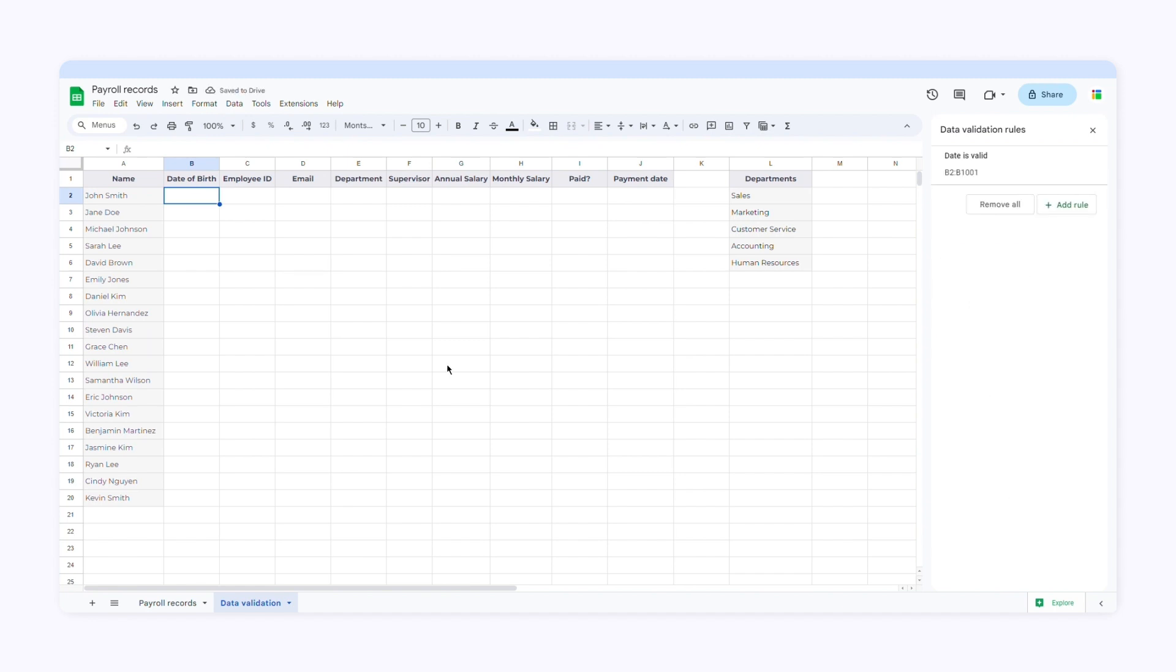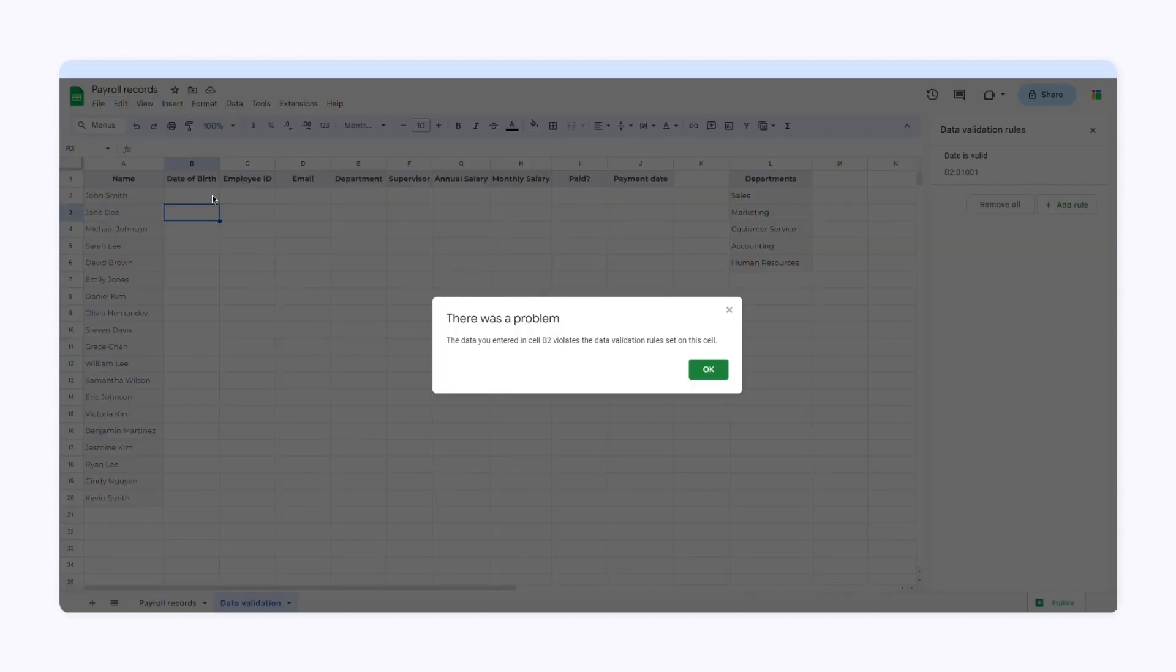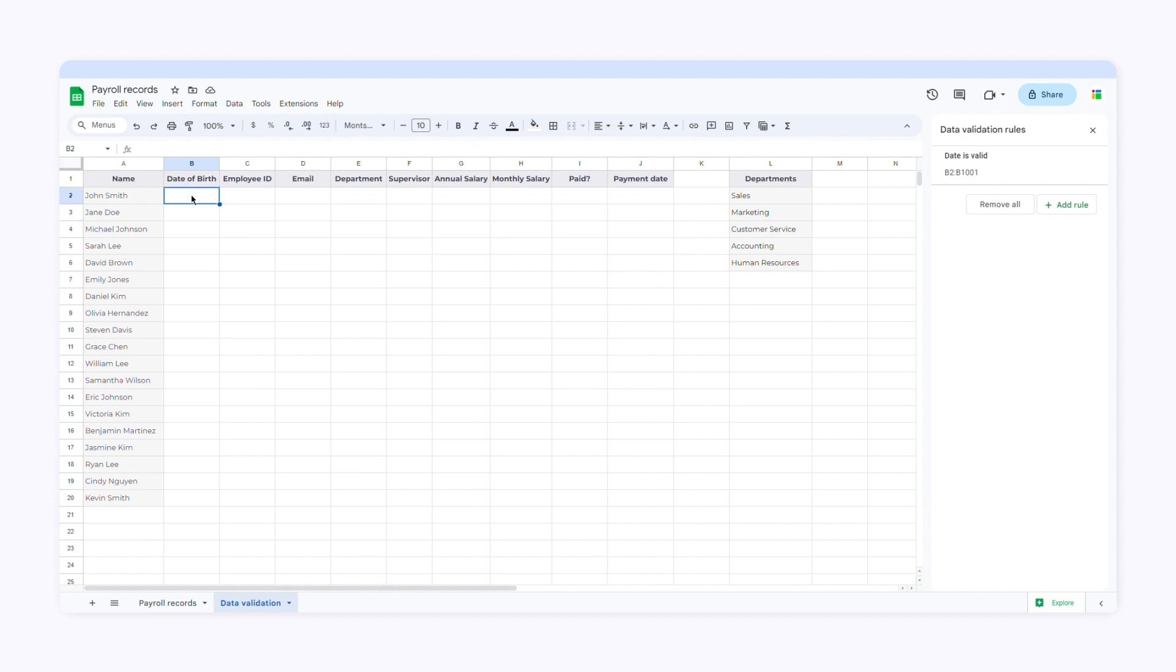Now Google Sheets will only accept a valid date when you add data to this column. If I type in some random letters, it will reject the input and return an error message. You can either enter a valid date or double-click the cell. If you double-click a cell within this range, a calendar will appear and you'll be able to select a date.